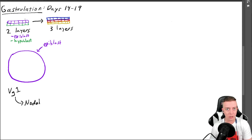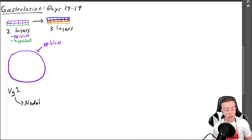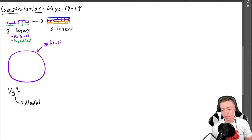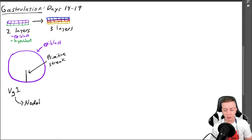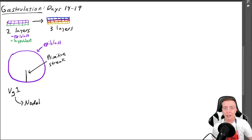The hypoblast is still there but we just can't see it from this view. We have some transcription factors that are going to cause DNA to be expressed so we can have this differentiation take place. One of these factors is VG1, and VG1 is going to act on Nodal — this is going to cause the formation of the primitive streak. This is the differentiation point; it's going to be a fold in the epiblast where cells migrate through and differentiate into the three different germ layers. If there is no primitive streak, there is no differentiation and no embryo that can happen beyond this stage.